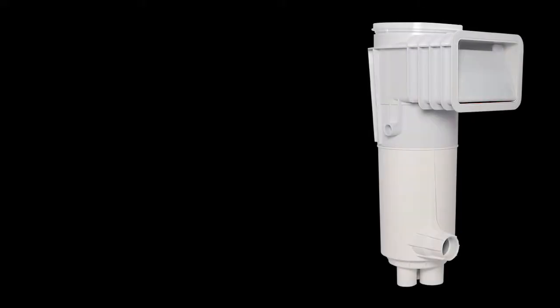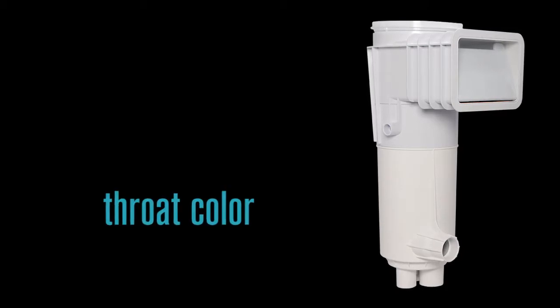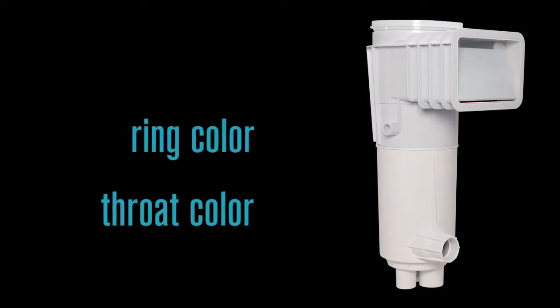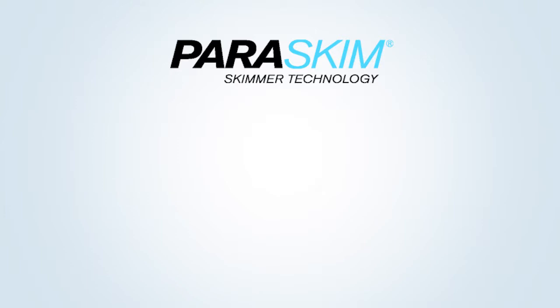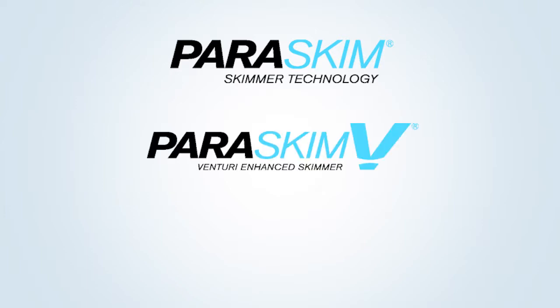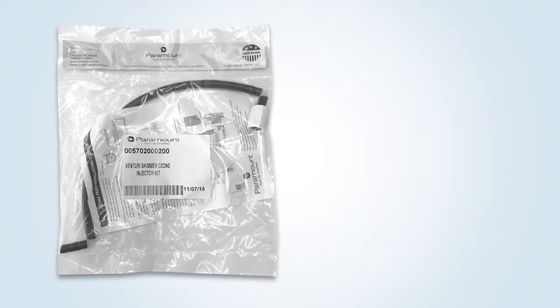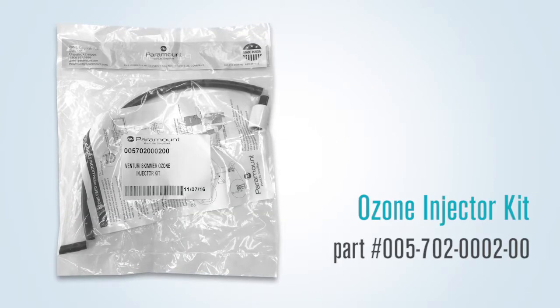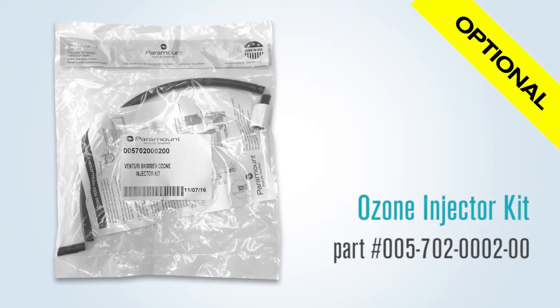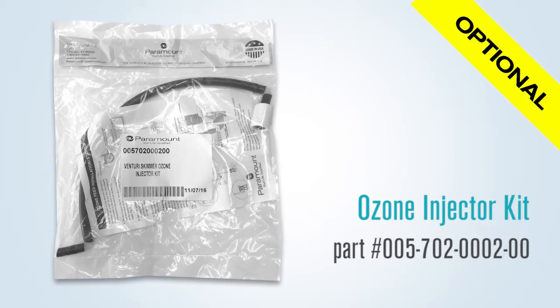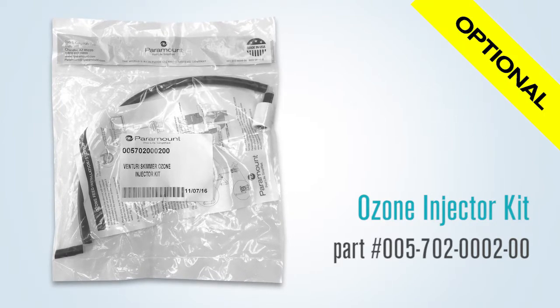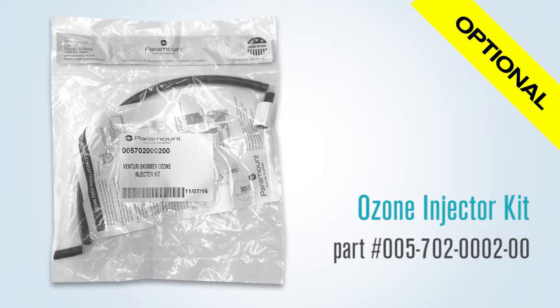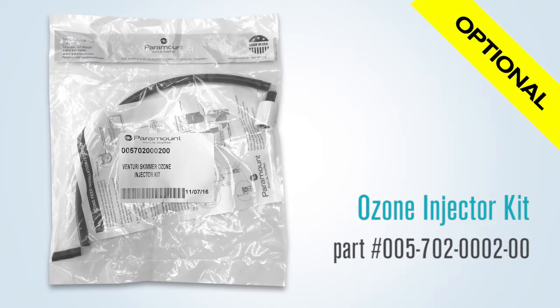When you order a ParaSkim, you will need to decide what throat color, ring, and lid color, and whether you want a skimmer only, skimmer with Venturi action, or a skimmer with Venturi action and ozone feed. If you are going to also feed ozone, you must order the ozone injector kit. This kit is optional and must be ordered with the ParaSkim V, so the kit can be sent out with the skimmer for the plumbing crew.